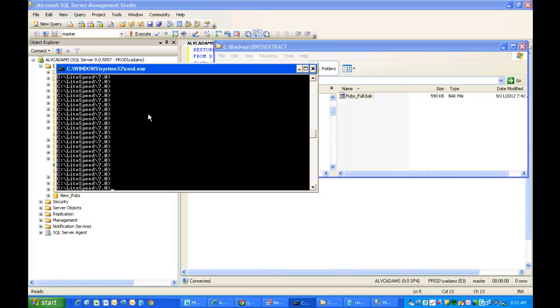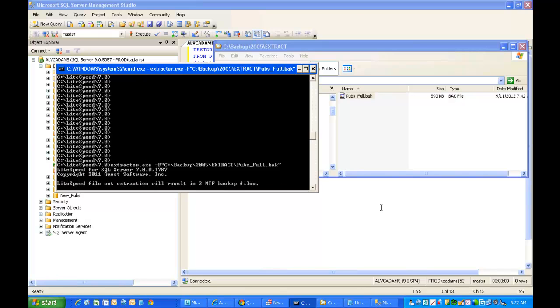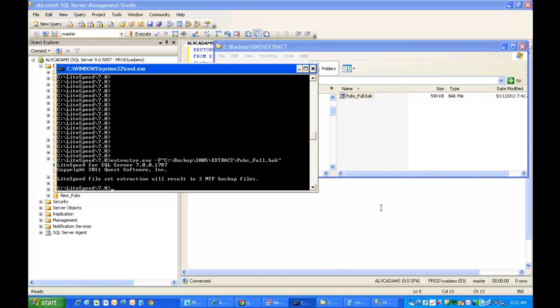The extractor exe actually runs from command line, so you need to browse to the folder where the extractor exe is located, and then the first step is to find out how many backup files will result when you run this process. In this case, when I run it on mine, it shows that there are going to be three files as the outcome.